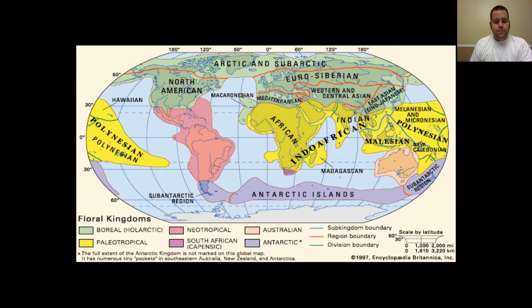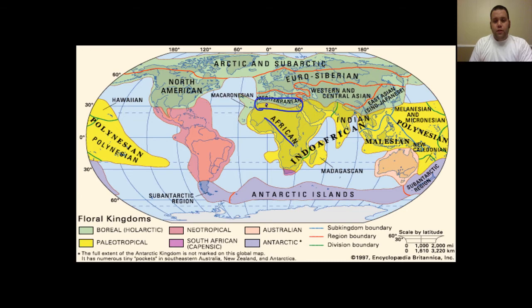Looking at this map, even here in the continent of Africa, most of Africa is considered Afrikaan. However, if we look up to the north of Africa, the area that touches the Mediterranean Sea is actually considered Mediterranean. So even though these nations and countries are within the same location of each other, their regions are different. That's a uniqueness about what the different themes are.